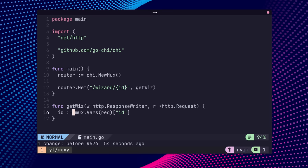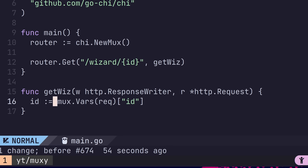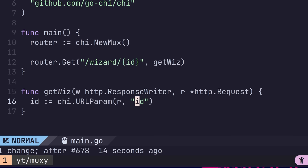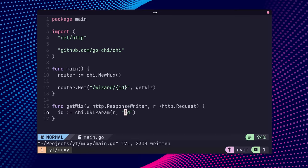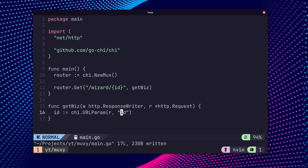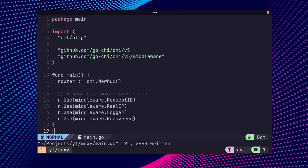When it comes to path parameters, one can replace any instances of the mux.vars function call with the Chi URL param instead, which will perform the same operation. As well as standard routing, Chi also provides some useful middleware functions.